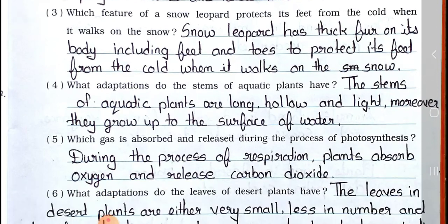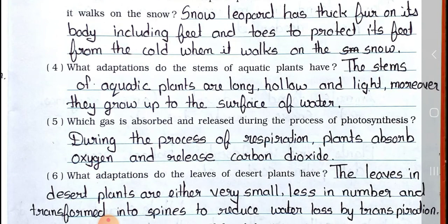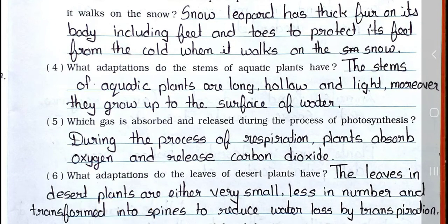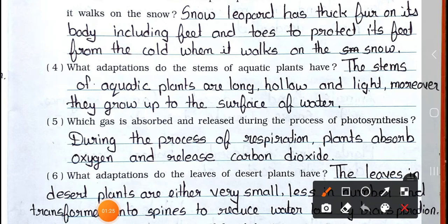Question number 4: What adaptations do the stems of aquatic plants have? Answer: The stems of aquatic plants are long, hollow and light. Moreover, they grow up to the surface of water.